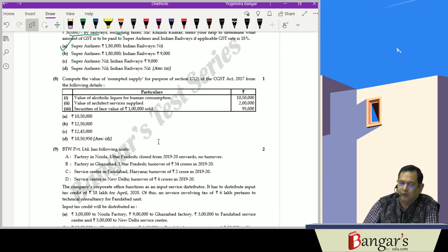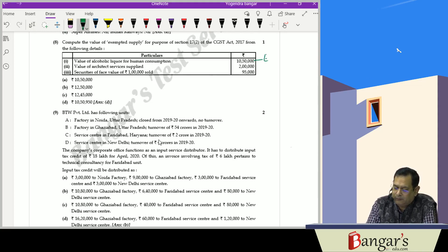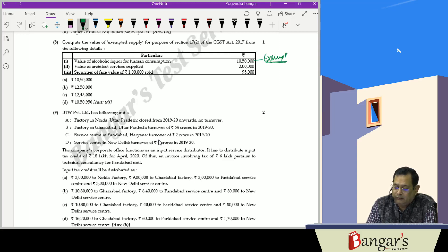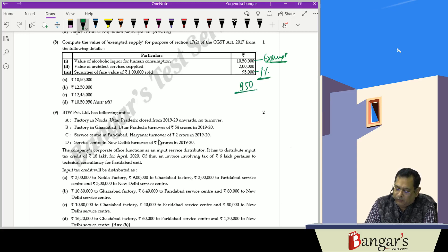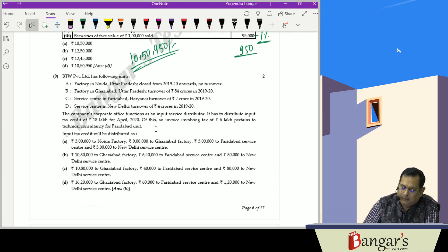For computation of the value of exempt supply under Section 17(2) of the CGST Act: alcoholic liquor for human consumption comes under exempt supply. Architect services will not be covered under exempt supply. Securities — 1% of the sales value of securities is the value of exempt supply, which is 950 rupees. So the value of exempt supply will be 10 lakh 50,000 + 950 rupees.